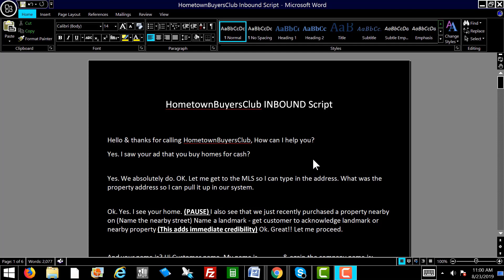These are all incoming phone calls from your ads that you're placing on Google AdWords and Facebook. As soon as the call comes in, you'll start out by saying, hello and thanks for calling Hometown Buyers Club. How can I help you?